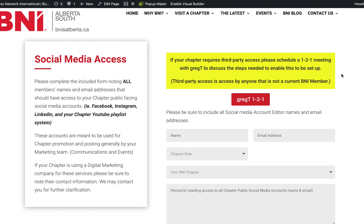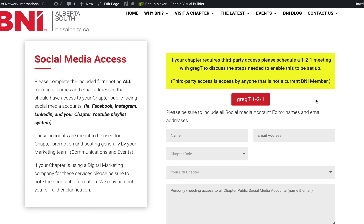The reason we ask this is some chapters have chosen to work with promotional companies, SEO companies, or ad companies that are helping them gain more traction or more visitors to their pages. We can get that in place for you, but we'd like to be introduced and know exactly how to do that. You can schedule a one-to-one with me to go over that so we can set it up the best way possible.